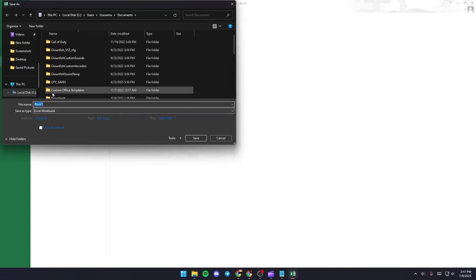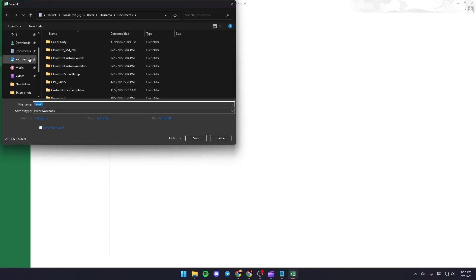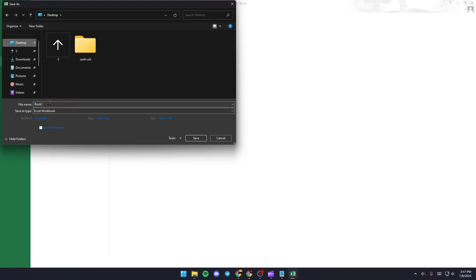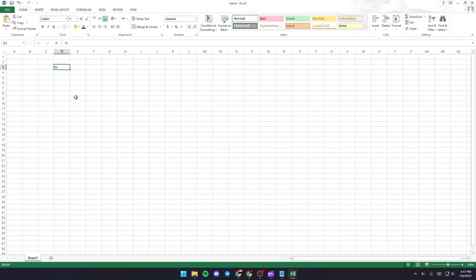Then choose which location you want to save this file. For me I'm going to choose the desktop, so just choose which location you want to save and then choose a name. For example, I'm going to type name and then click on Save.